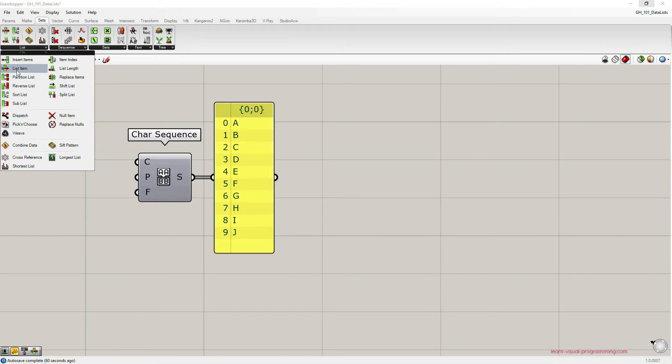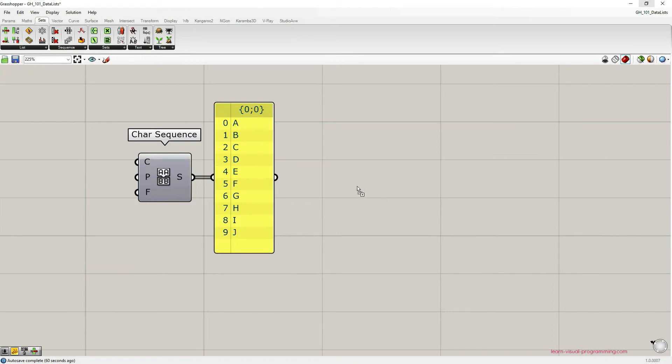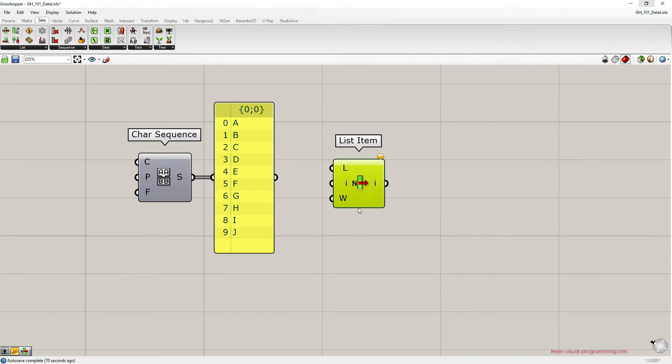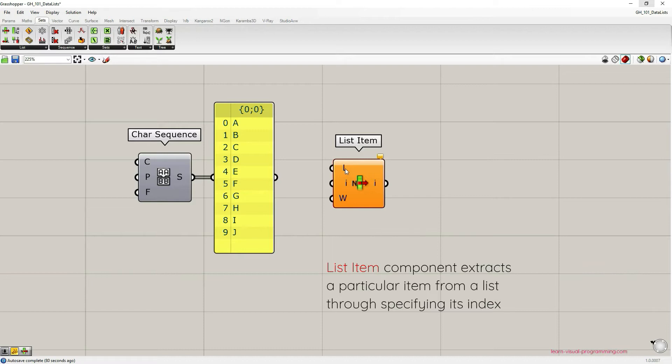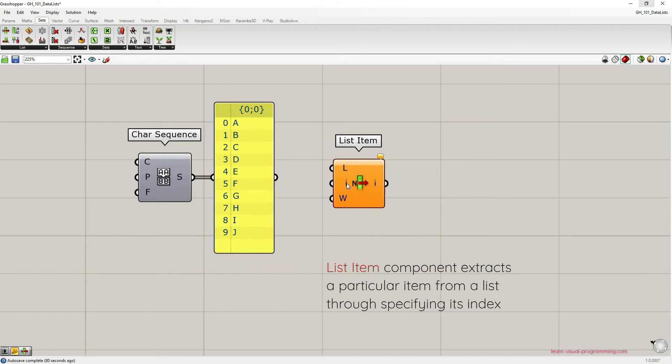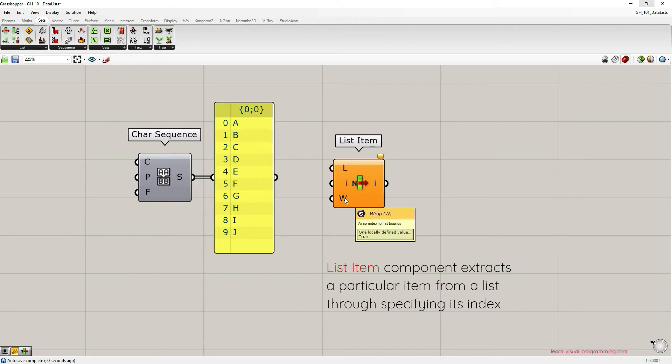The ListItem component allows us to extract a specific item from a list by specifying its index. This component requires three inputs: List, index value, and boolean value to set wrap index to list bounds option.